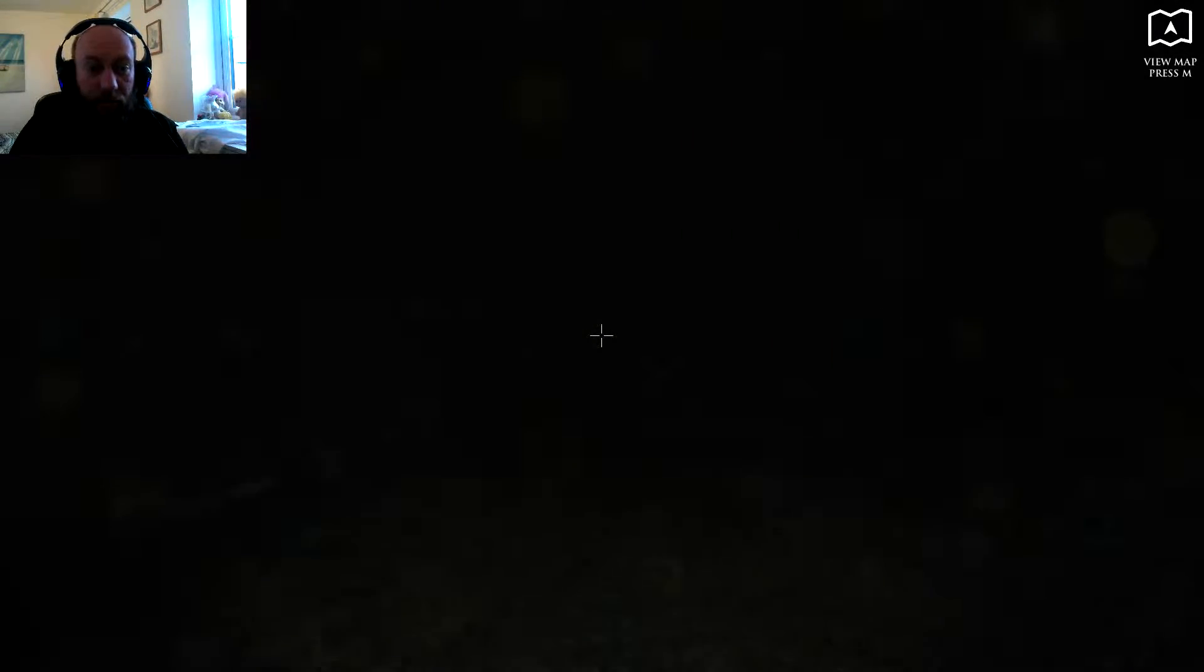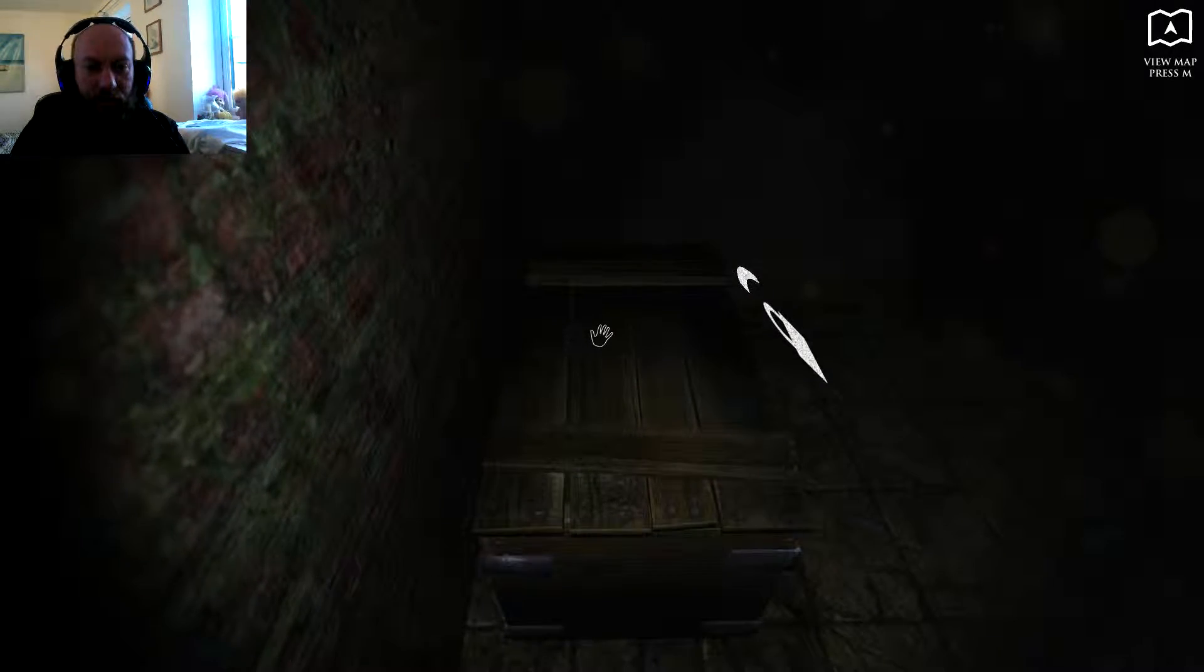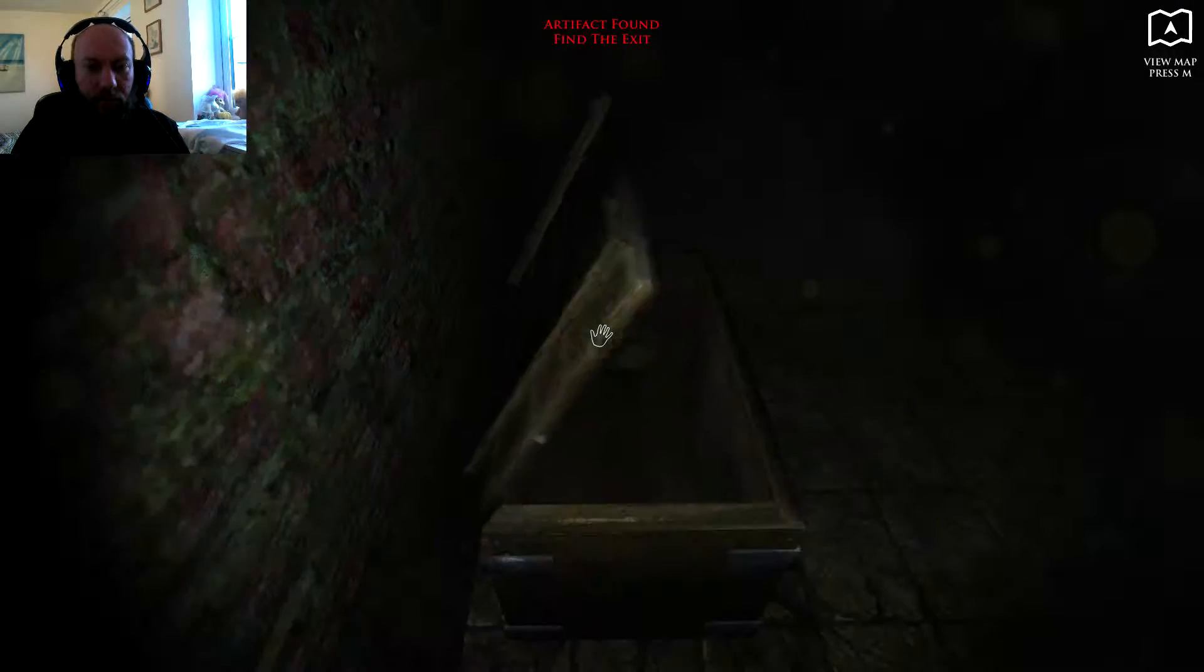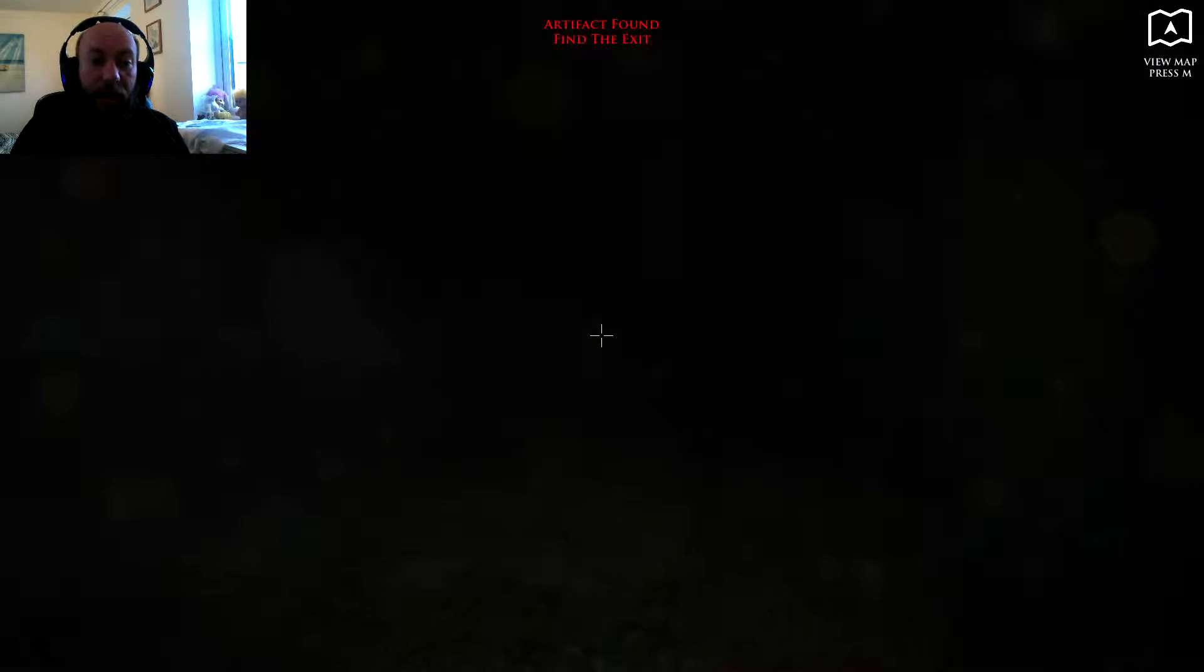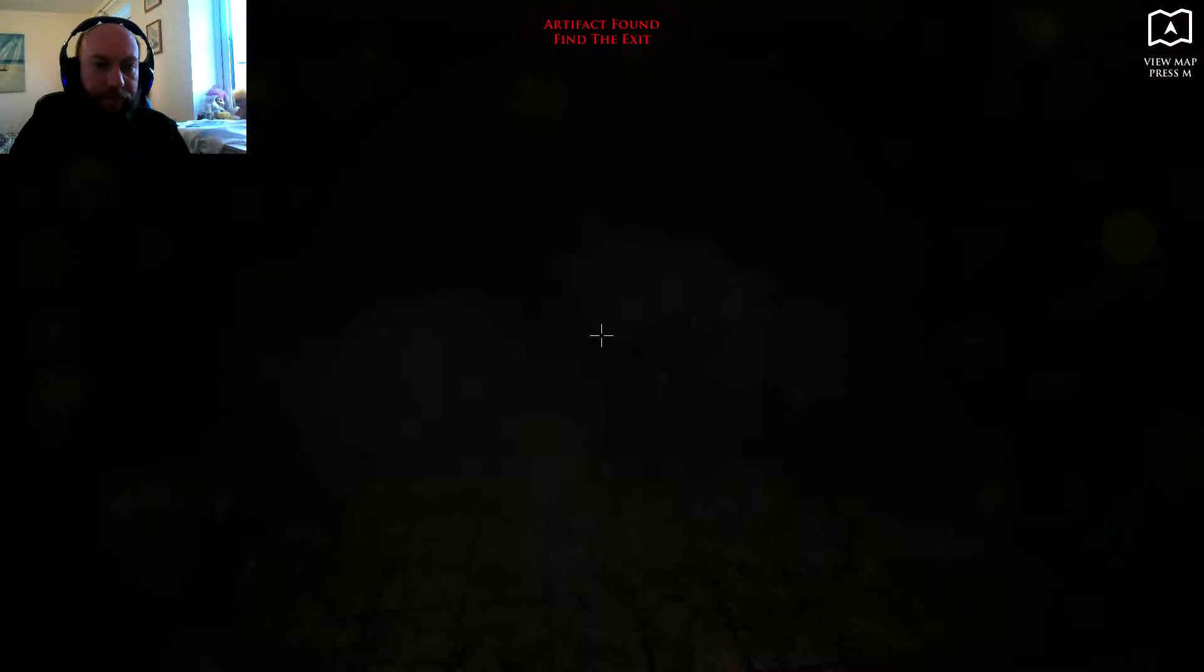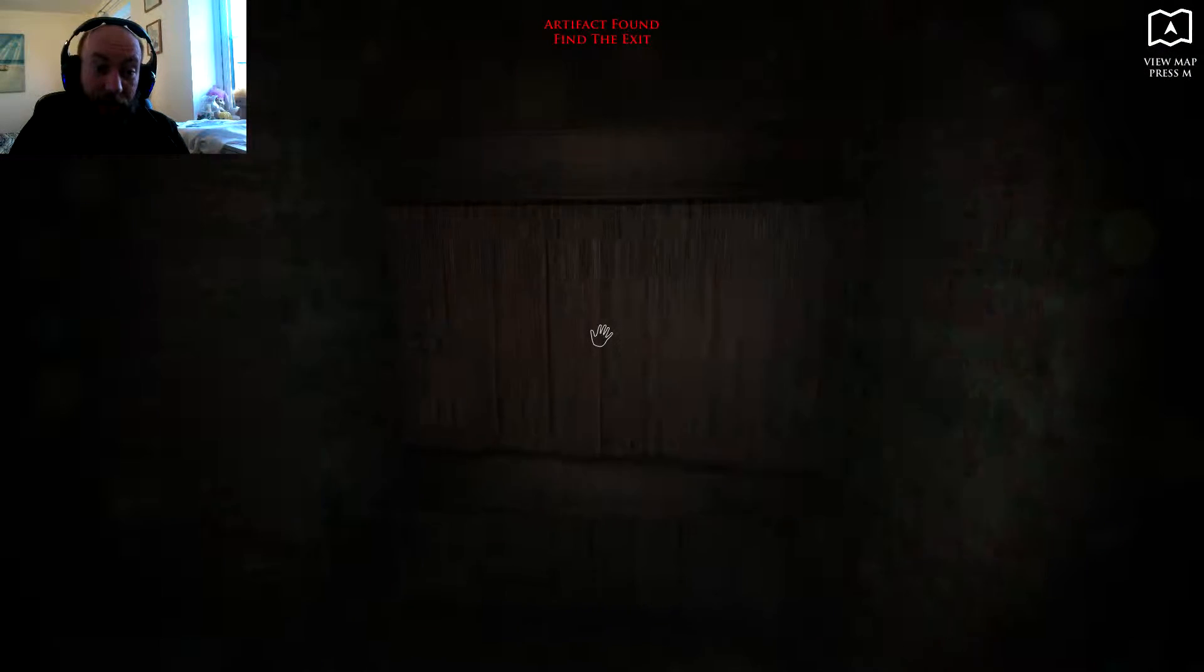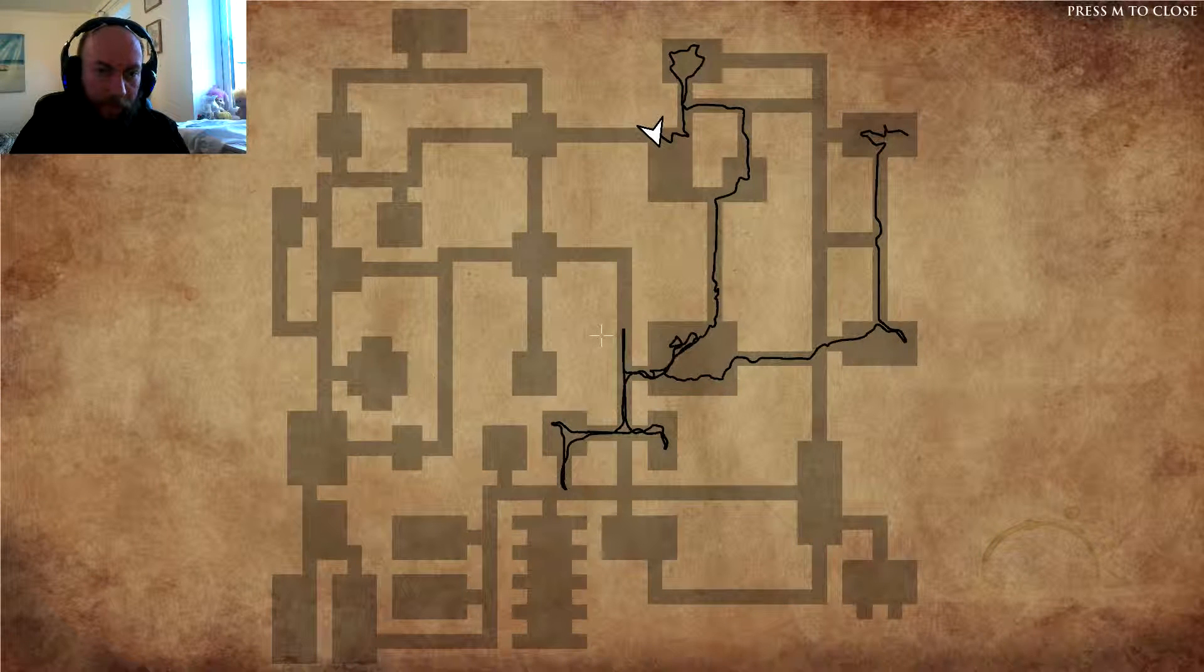Oh, is that chest? Yes, chest. What you got in the chest? Sweet, got the artifact, okay. So now need to find the exit, so let's make a little plan.